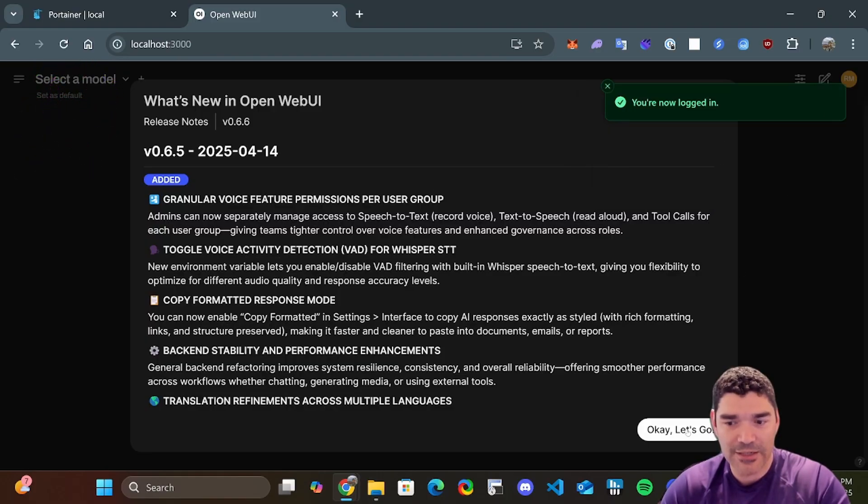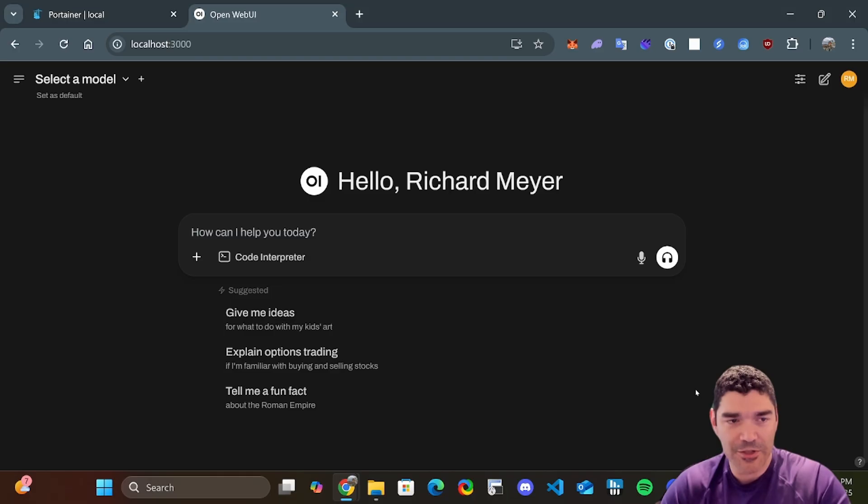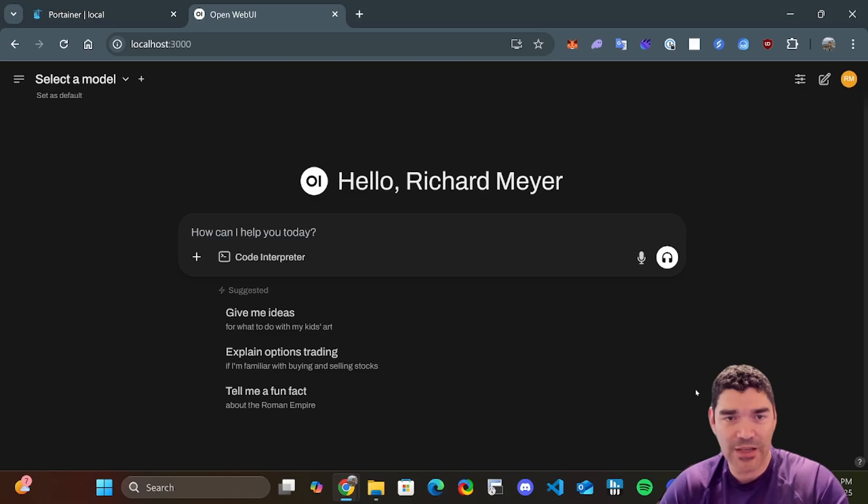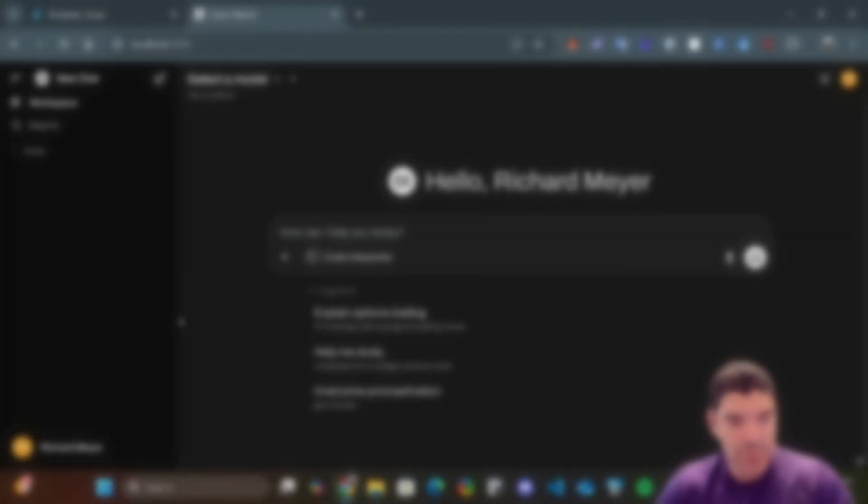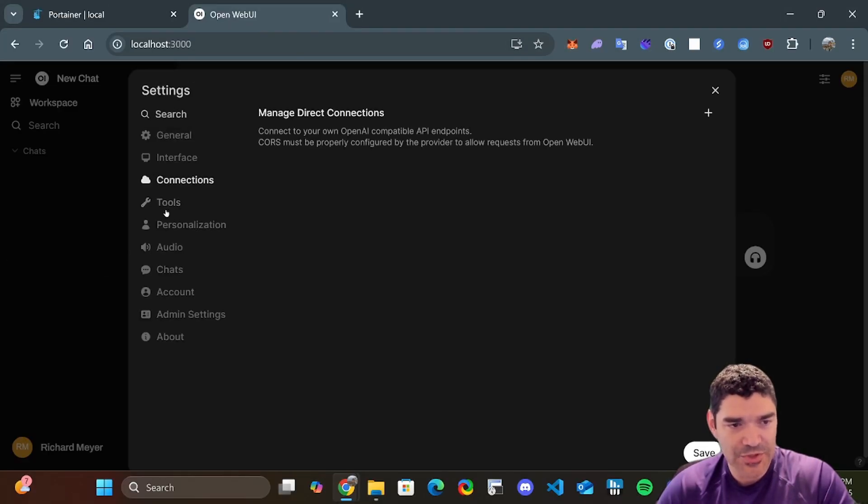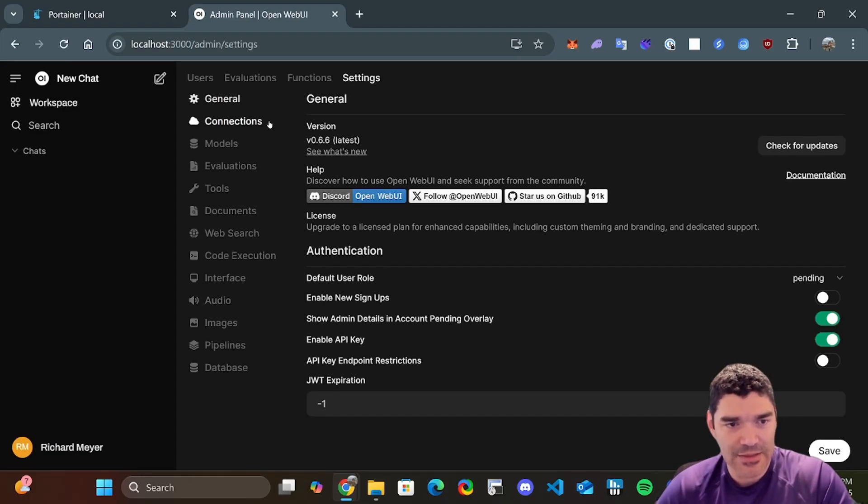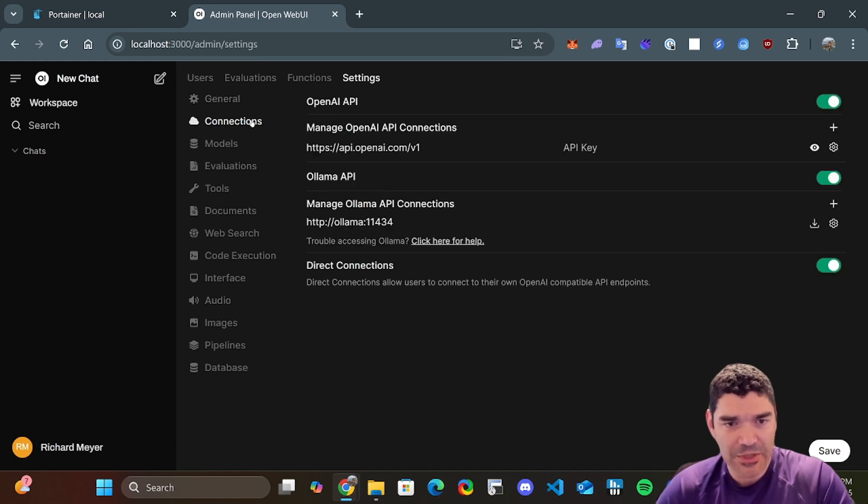All right, we are in. So Ollama and OpenWeb UI are good. Let's just confirm that everything is set up and let's set up an API key so this thing can actually interact with OpenAI models. It should already be able to interact with Ollama, but let's go make sure. Now it's important that we go to the admin settings and not just the user settings. If we were to go to the connections here, this would just be for the individual user.